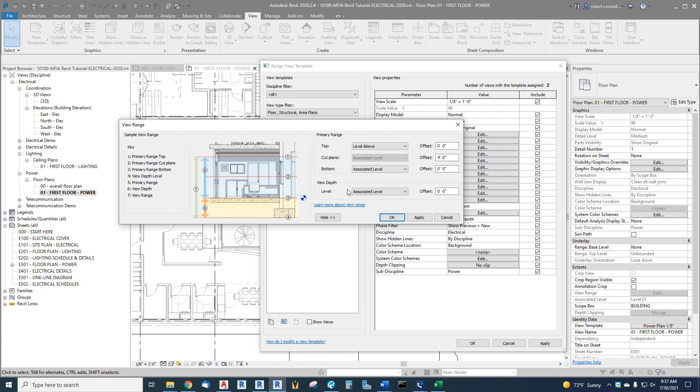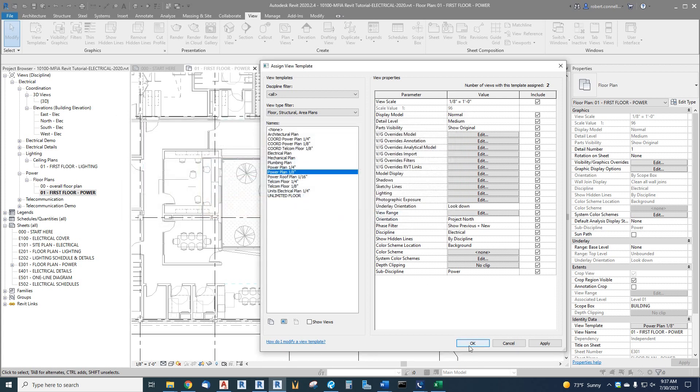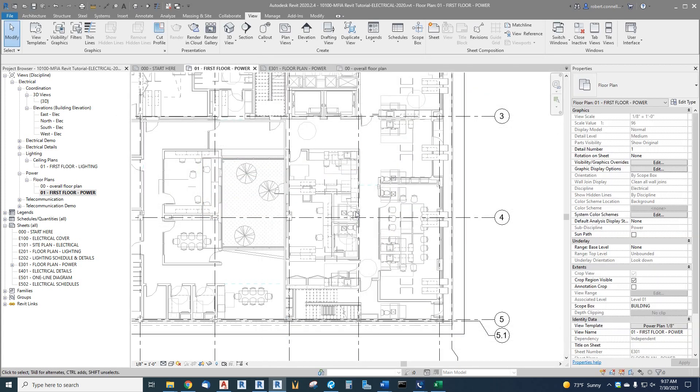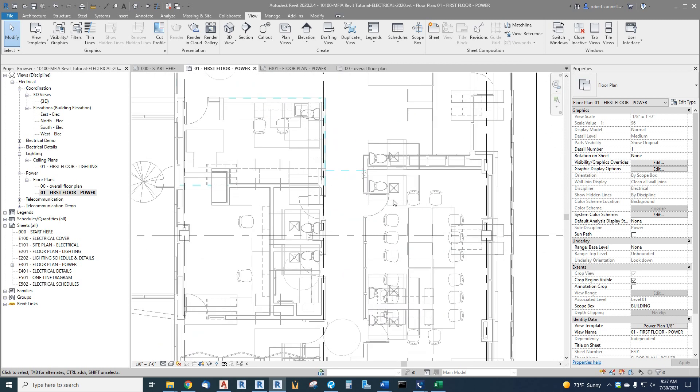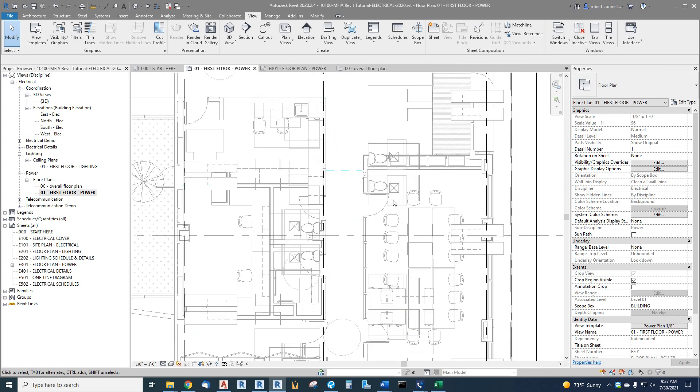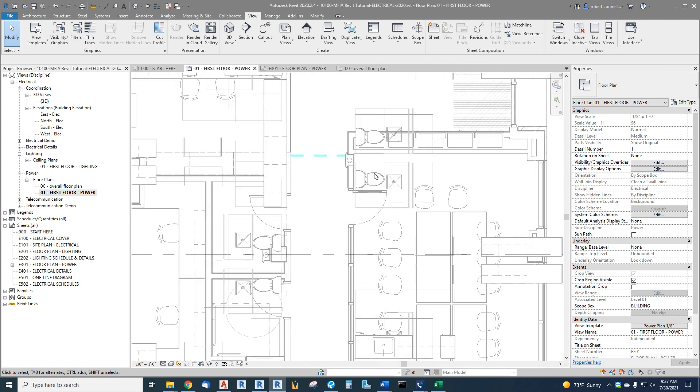But for now, just remember we have associated level for the bottom, cut plane four feet, and the top is a level above. Well, why are we seeing items that are obviously above the level above?